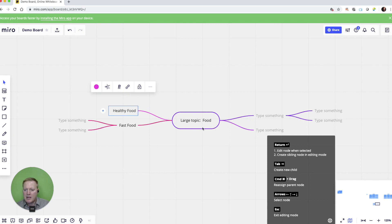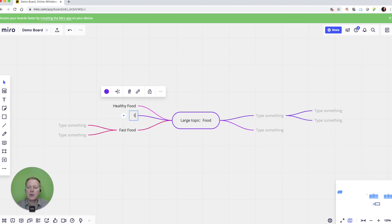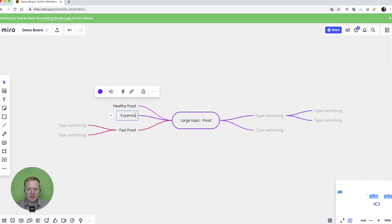If I hit enter, it allows me to create another subtopic. Expensive food could be another subtopic.